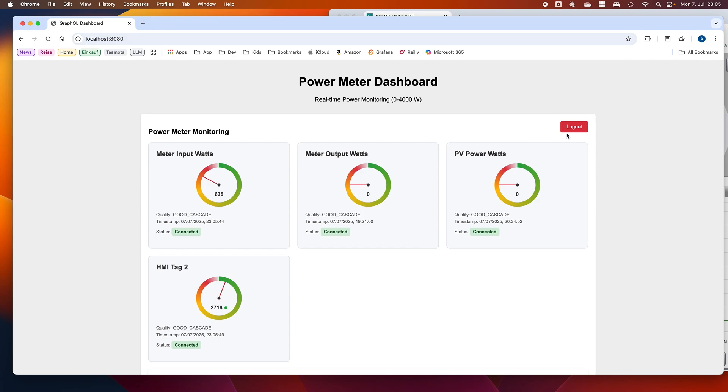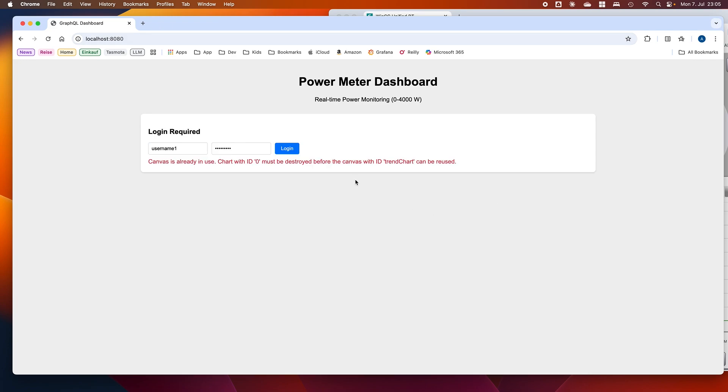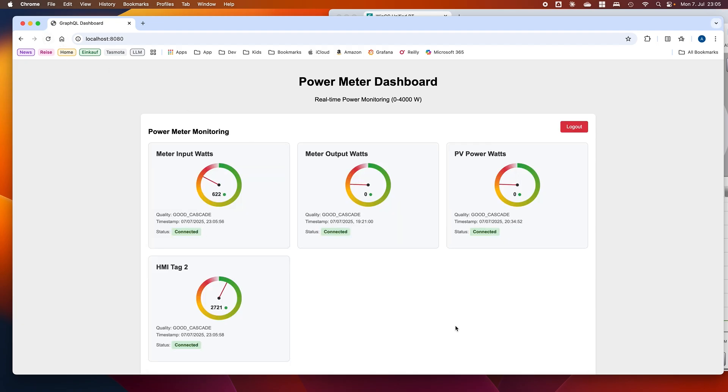And it has really created a nice-looking dashboard. We have a login page, and then here we see the live real-time values from our tags.